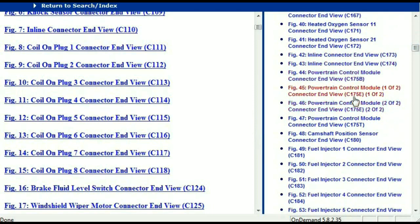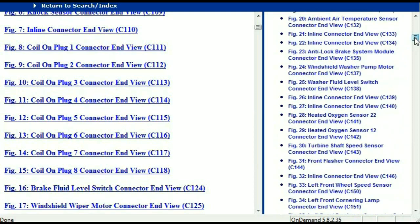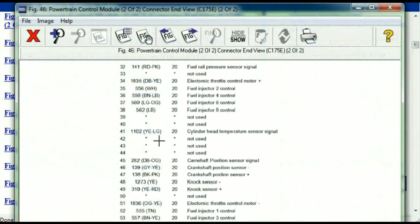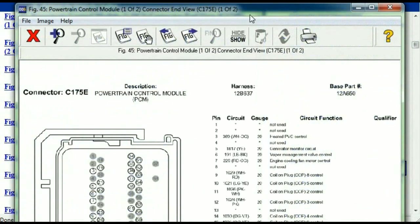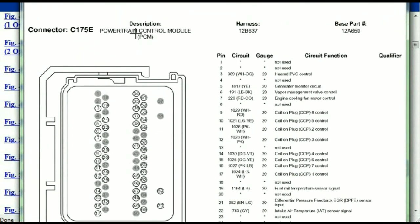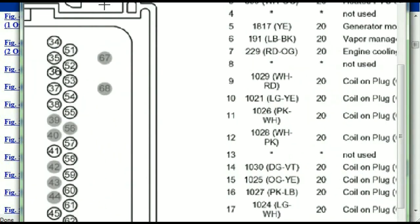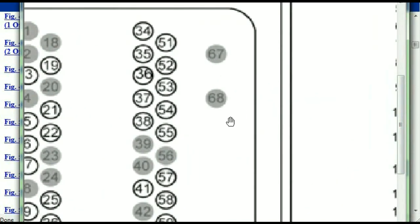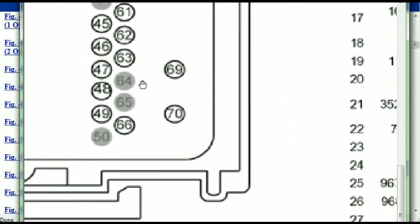I'm just going to select one here — let me find the powertrain control module. This is the powertrain control module, two of two and one of two. This is what your powertrain connectors are going to look like. You've got your pins explained here — pin number one all the way to pin number 70, the maximum pin number.